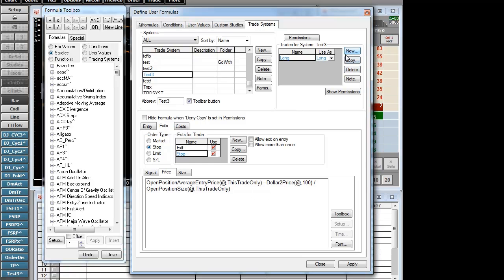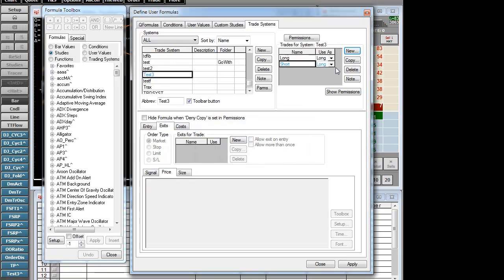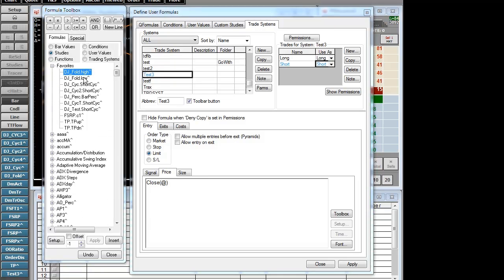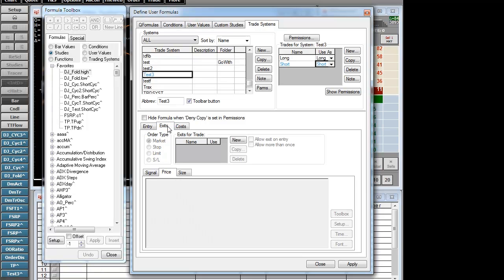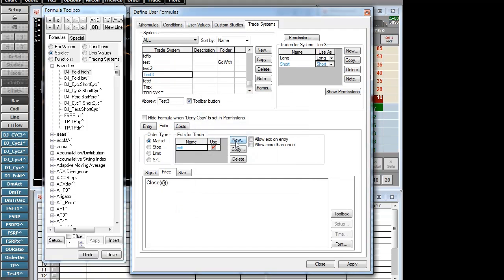Let's go ahead and put the short side together real fast. Our entry signal is going to be a limit. We will get short on the upper band and we will of course exit on the lower band. That will be a limit order once again.